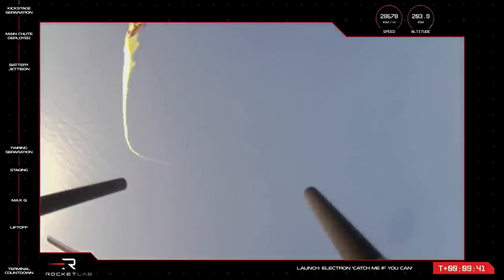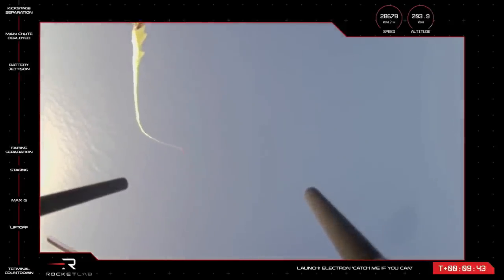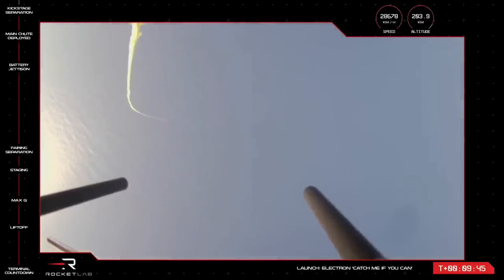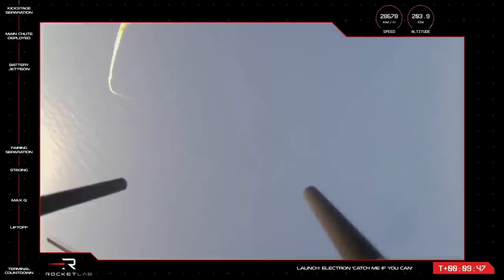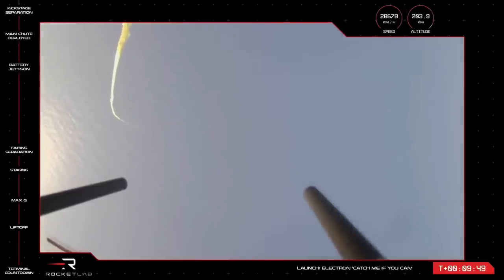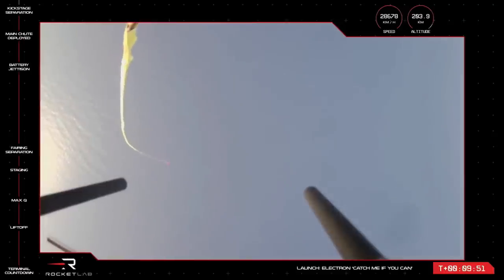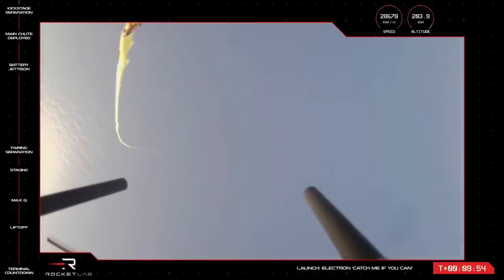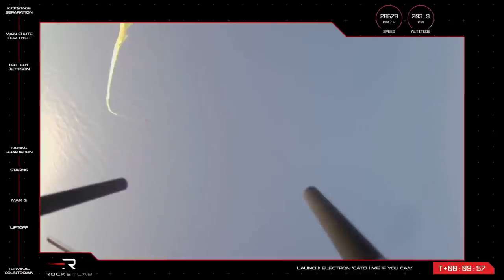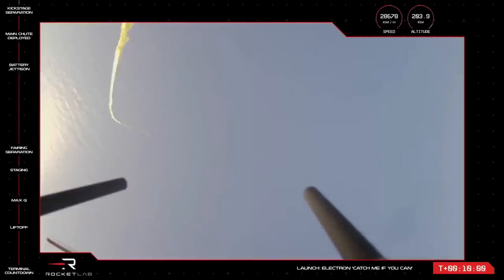Around 40 minutes into this coasting phase, the kickstage's engine will light up to move it into a circular orbit position where payload deployment will be performed. We'll come back to that final mission action, but while MATS takes a cruise, we are full screen with the camera view from the helicopter as our pilots move in for the mid-air rocket catch attempt.